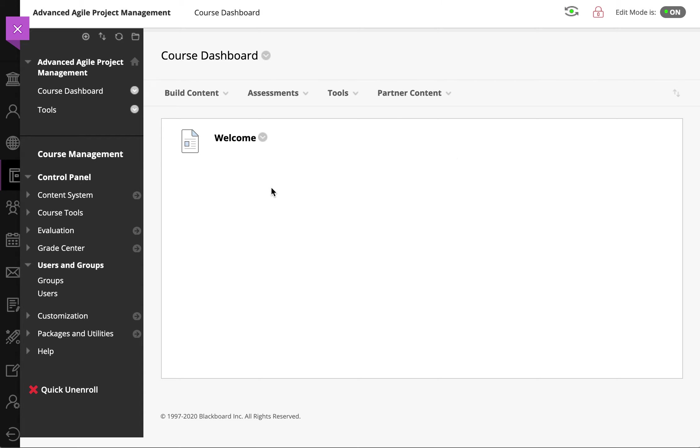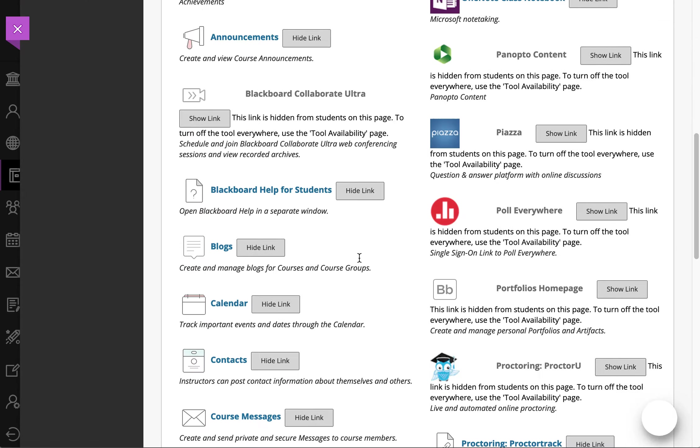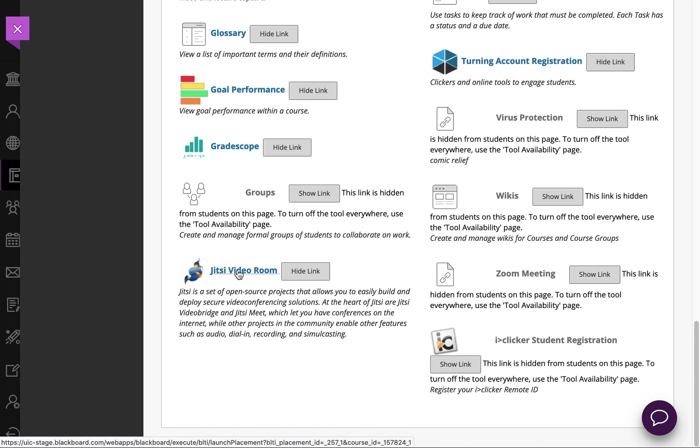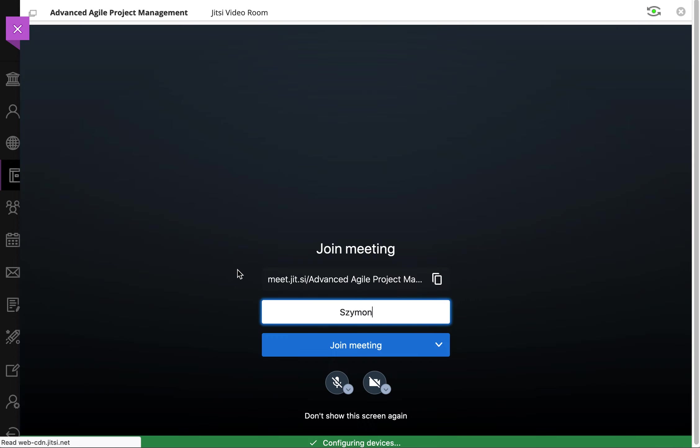So I'm logged in right now into the course. I'm logged in as an instructor, however a student would perform the same steps. We'll go to tools and we have our Jitsi room ready to go. We'll go ahead and execute it.